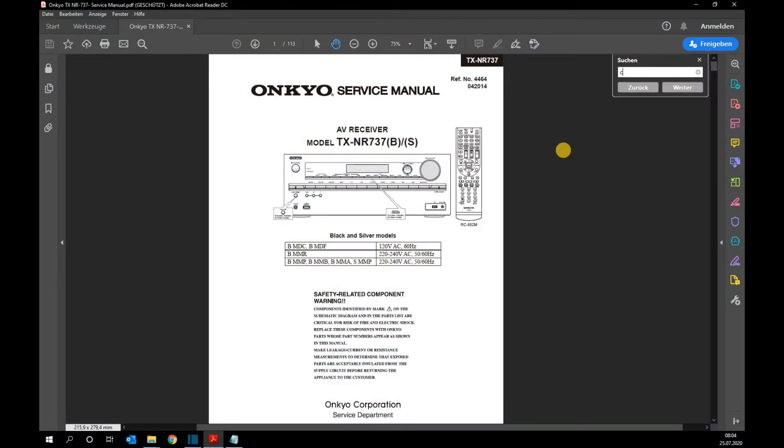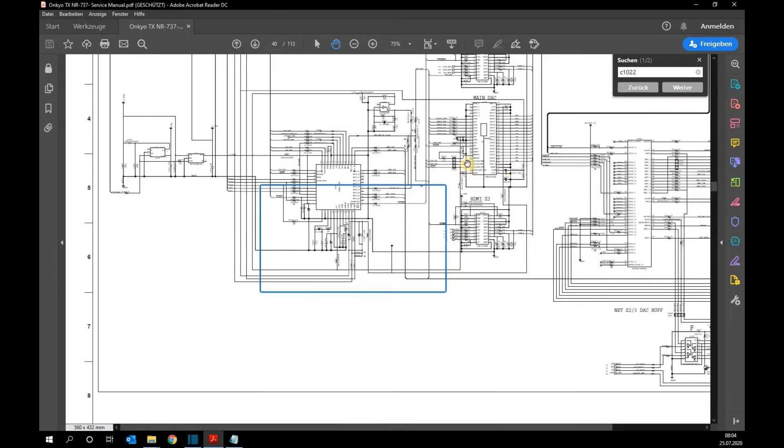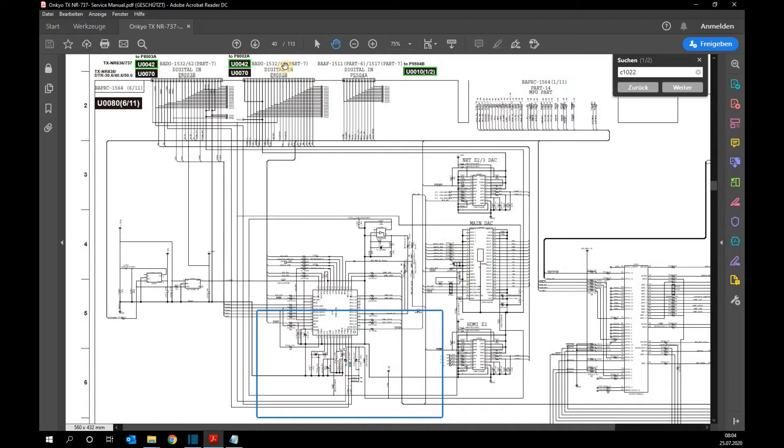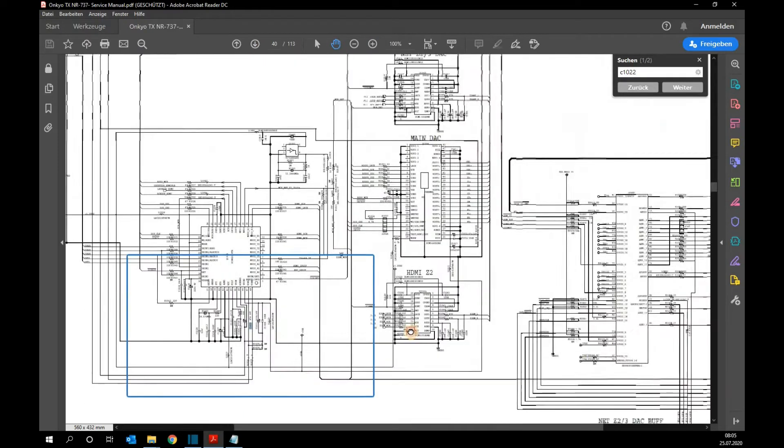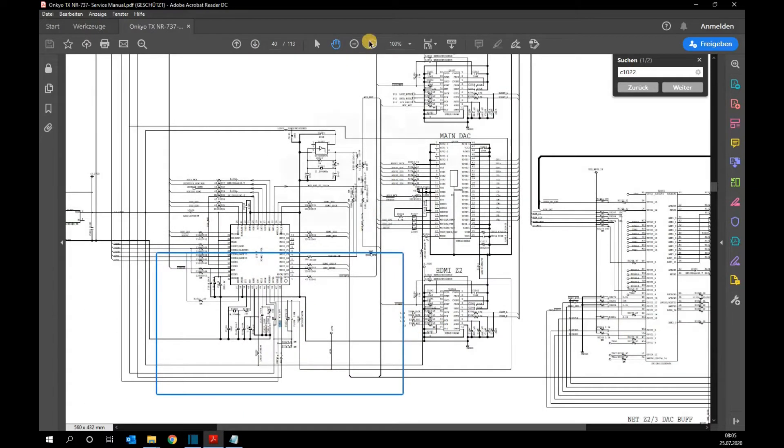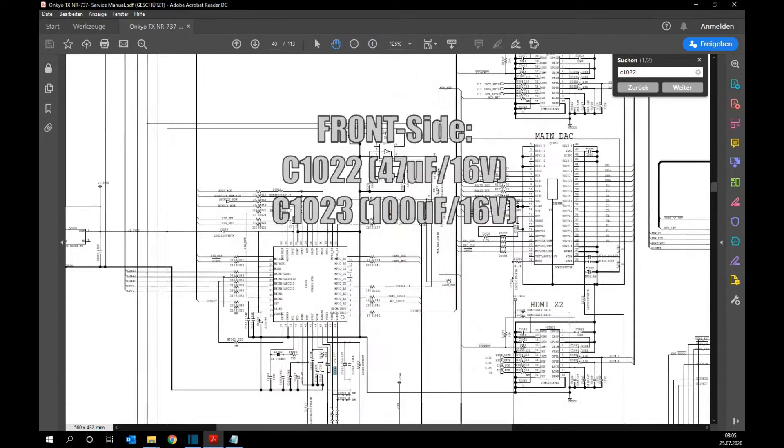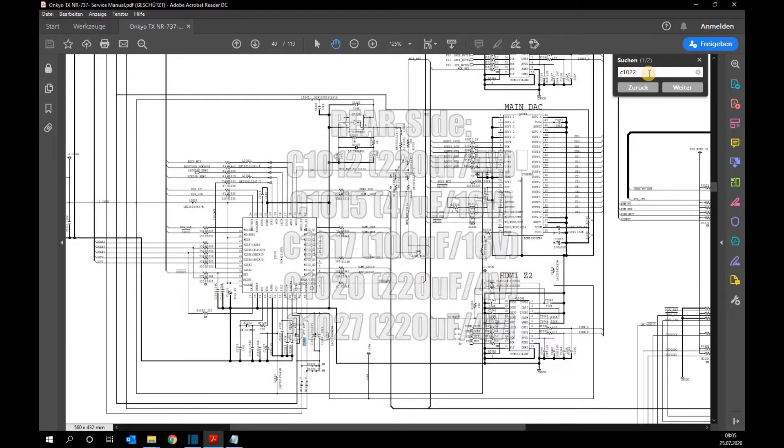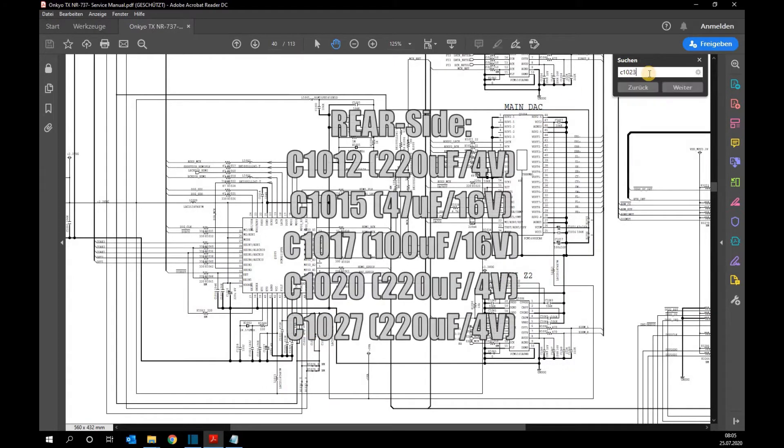For the Onkyo receiver the service manual with circuit diagrams is available on the internet and the link is inserted in the show notes. Two capacitors must be replaced on the front and five capacitors on the rear of the HDMI board.